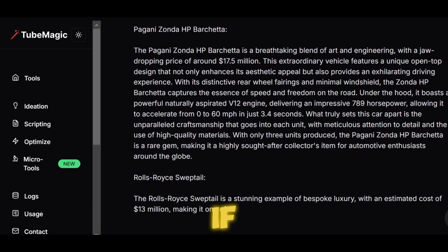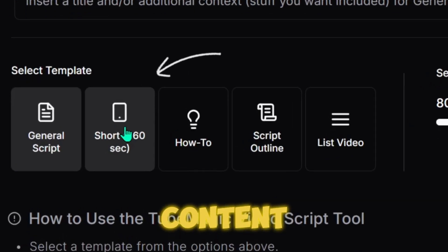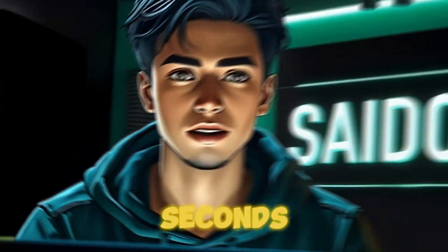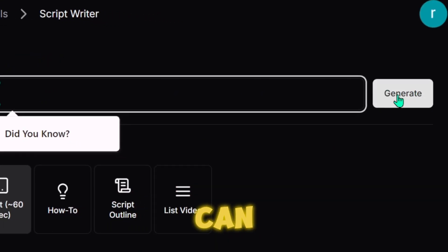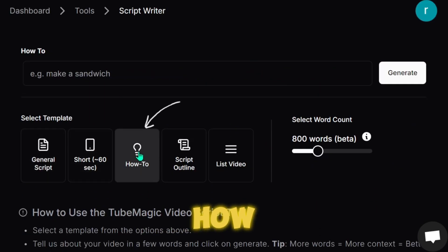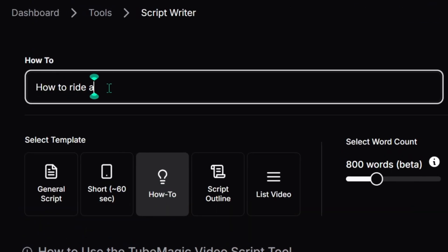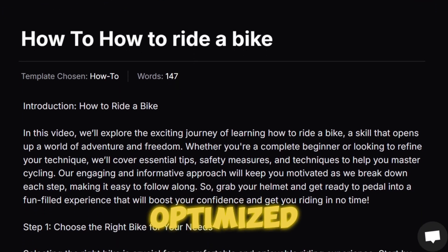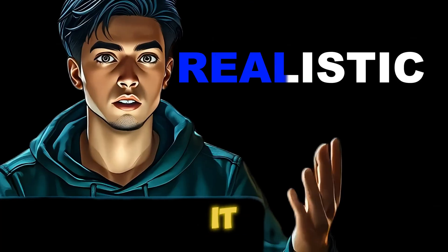If you head back to the scripting section, you'll find a bunch of script templates. For example, under short-form content, you can input a prompt and TubeMagic will generate a script that's under 60 seconds. Let's say I want to create a 'Did You Know' series — I'll hit Generate, and it gives me a complete script I can use instantly. Plus, there's a how-to section where you can generate scripts on pretty much anything. For example, if you want to create a video on how to ride a bike, just type that in and you'll get a step-by-step script optimized for engagement. Of course, you'll need to tweak it a little to make it sound realistic.